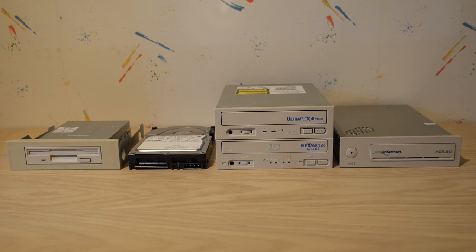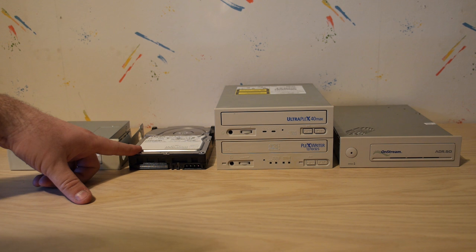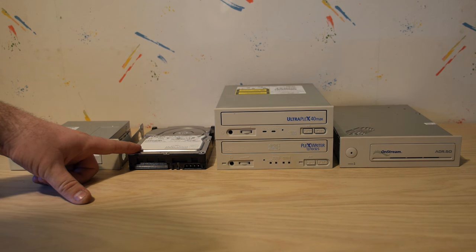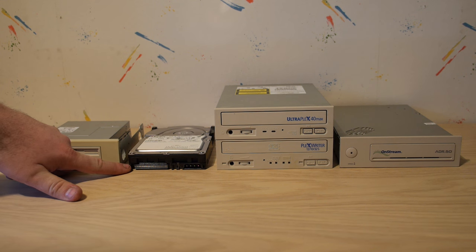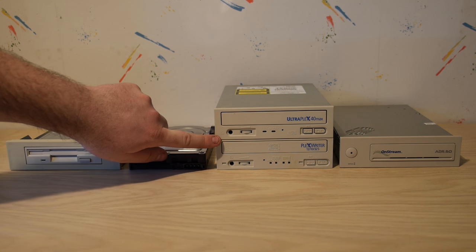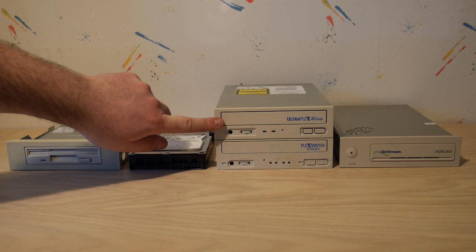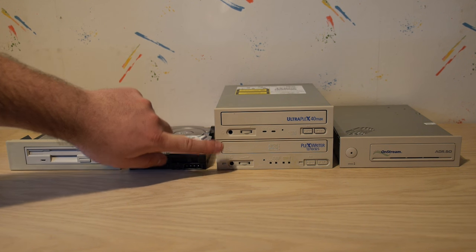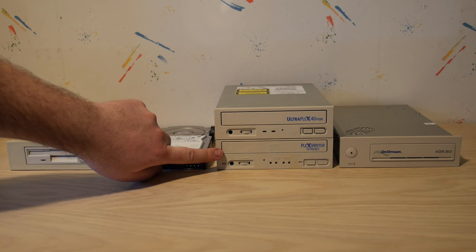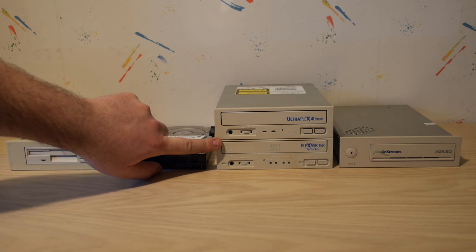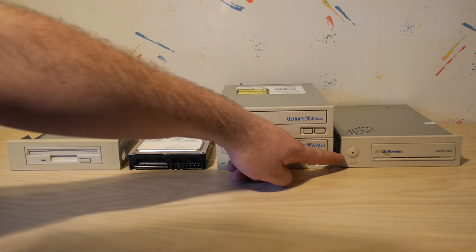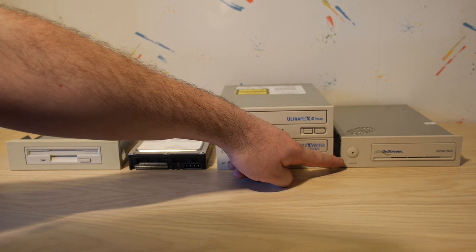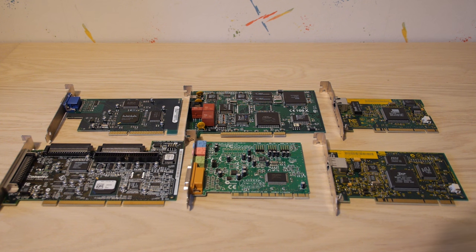First the drives. We have a Sony floppy drive and we have a very fast Maxtor Atlas 15K 73GB Ultra 320 SCSI hard drive with a 68-pin SCSI connector. We have two great Plextor drives, a 40 speed Plextor CD-ROM player and a 12 speed CD-burner. Both 50-pin SCSI and we have a 50 gigabyte OnStream SCSI tape streamer.